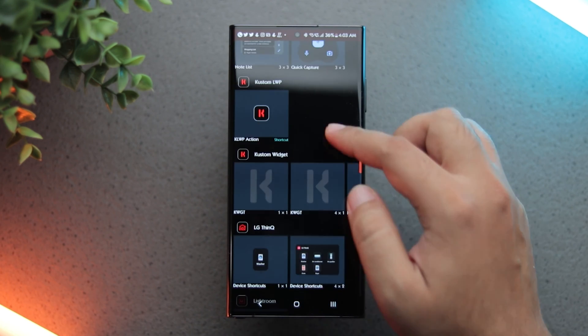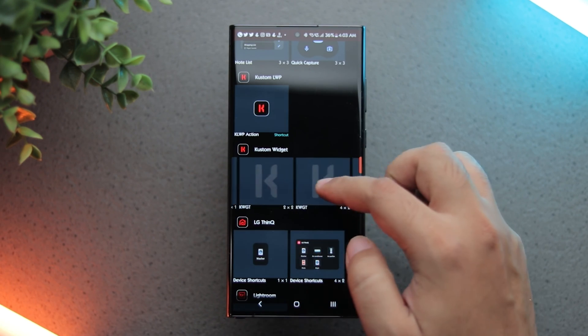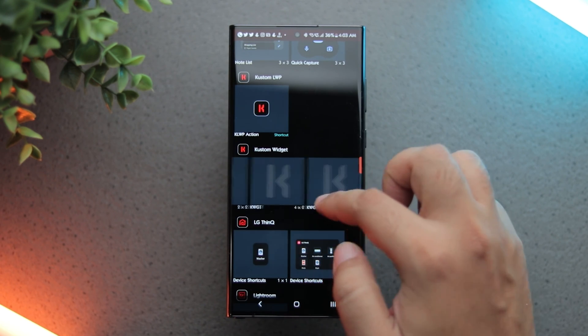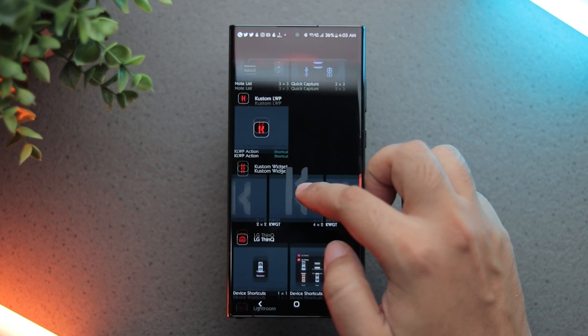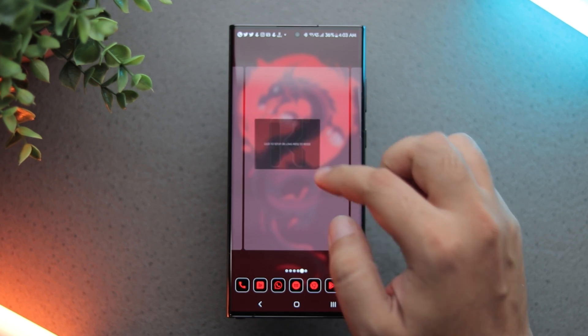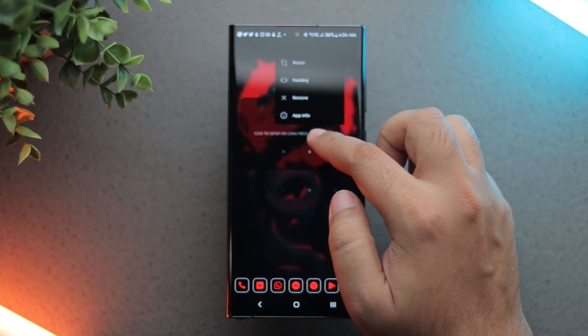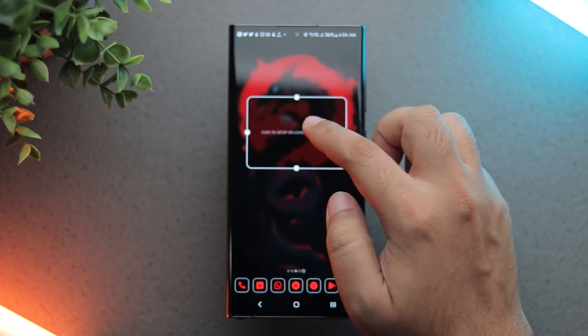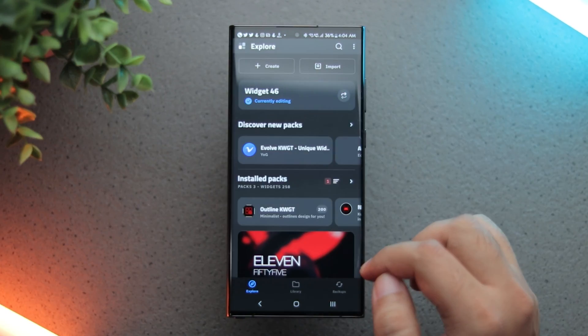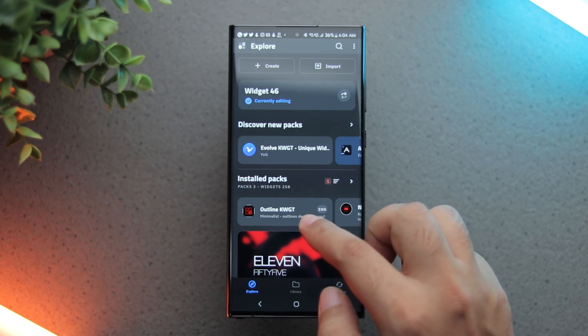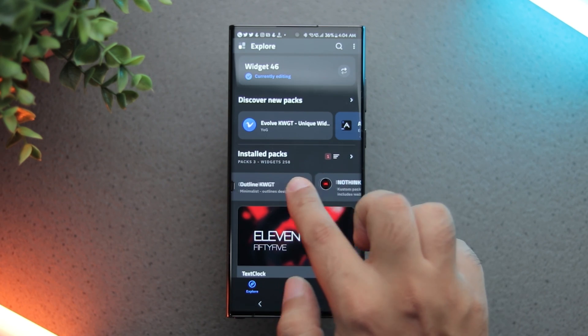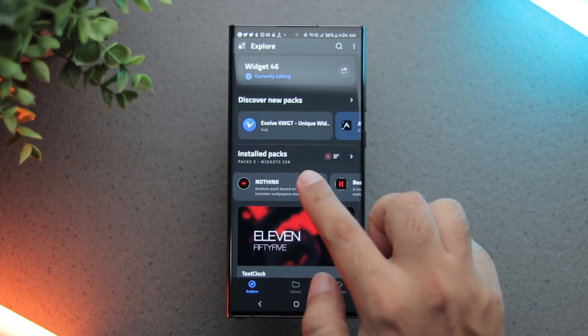I'll show you how it's done. Add a blank KWGT widget of your desired size. This one is 4x2. Tap on it and select the Nothing Widget Pack from the installed packs section.